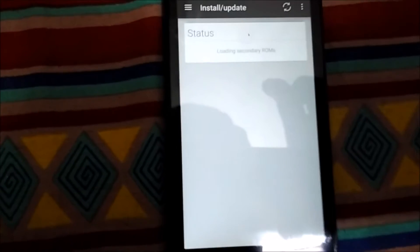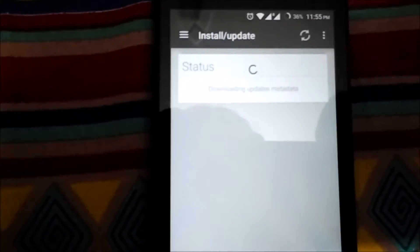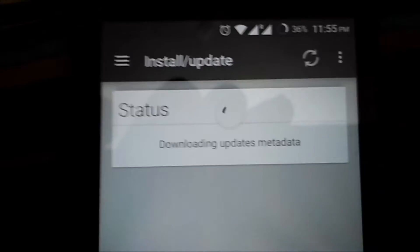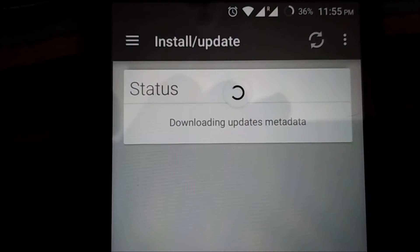Now it's saying downloading updates metadata. Let it update and download the things.